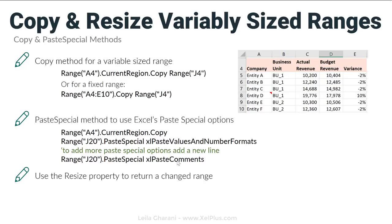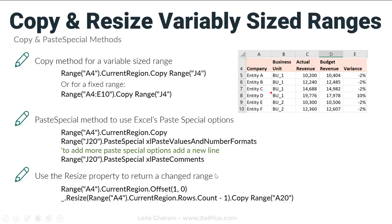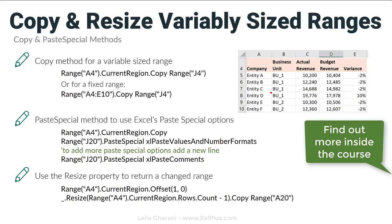We also took a look at how we can use the resize property to return a changed range. In the next lecture, we're going to take a look at the different ways we can reference worksheets.